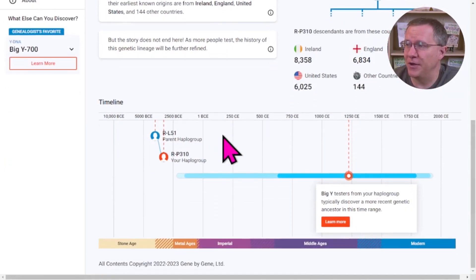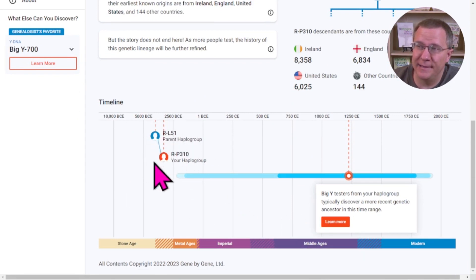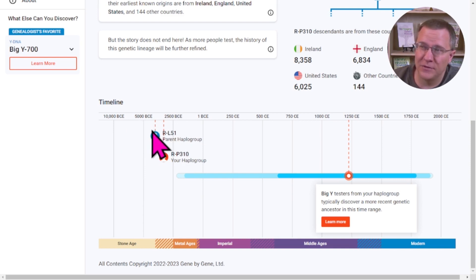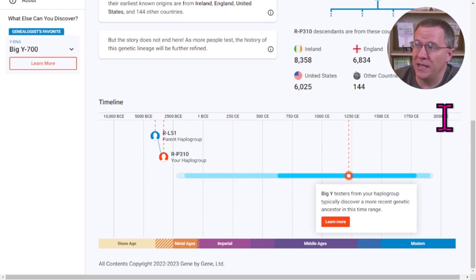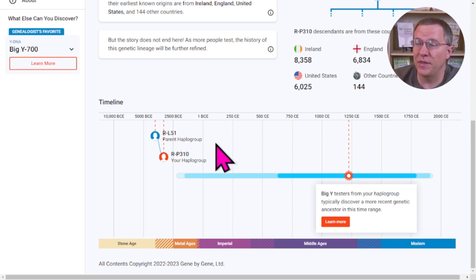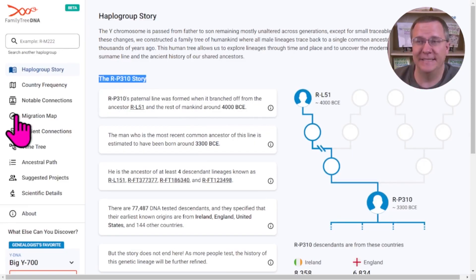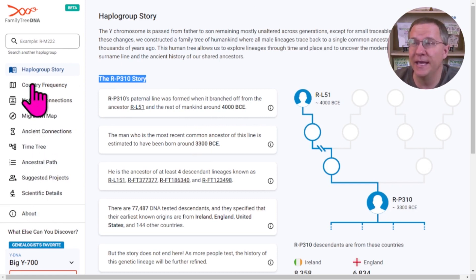As you go further down, they have a little timeline to show how that ancestry fits in — all the way back in 4000 BCE to 3000 BCE. Some of these testers could have ancestors anywhere within this time frame depending on their subgroup. Over on the left-hand side, there are quite a few other things to explore.